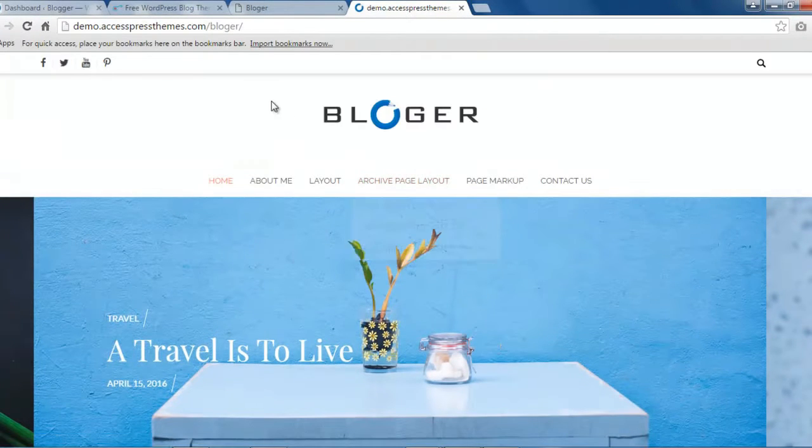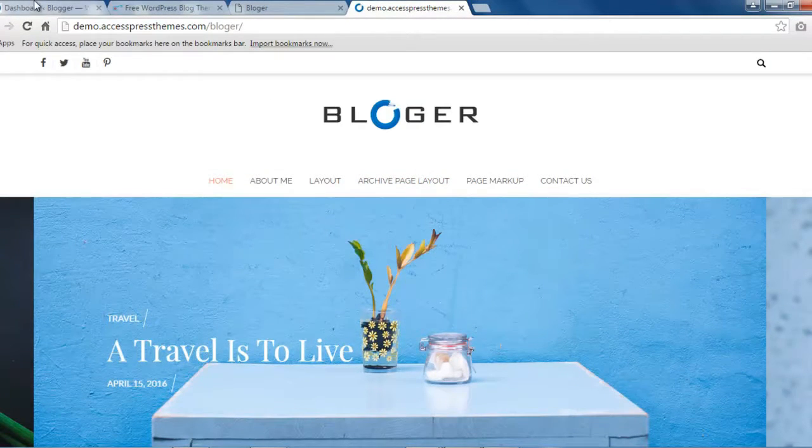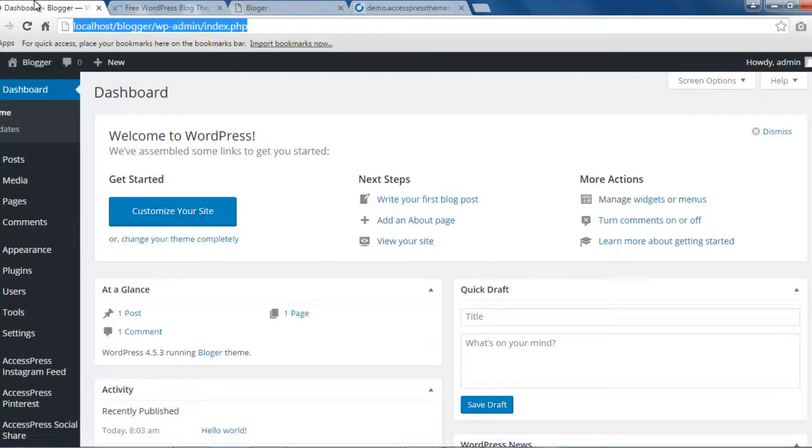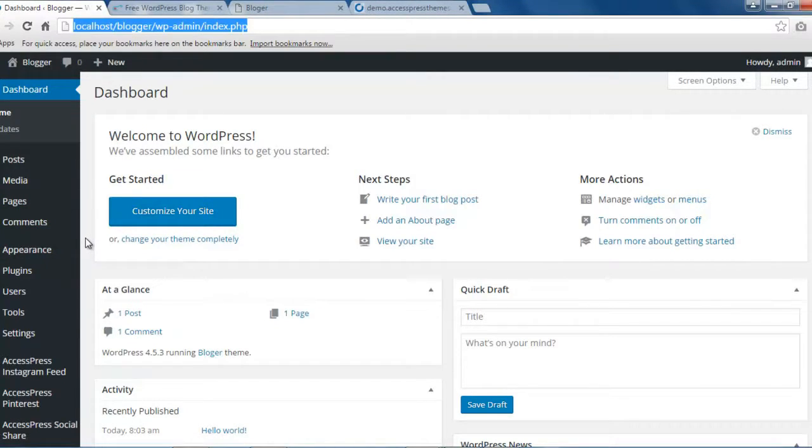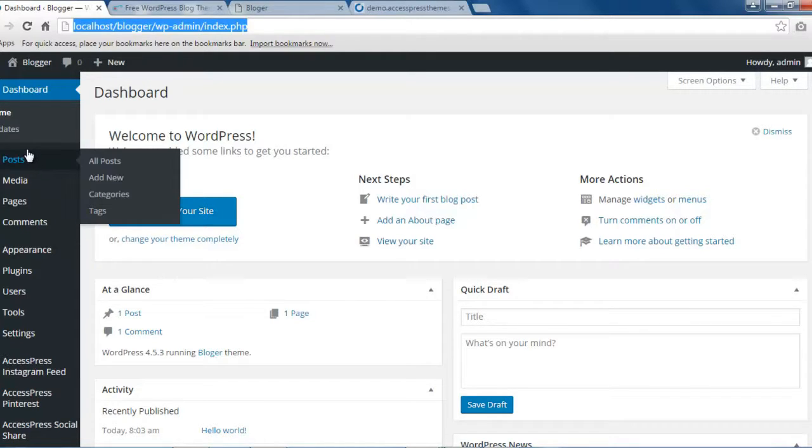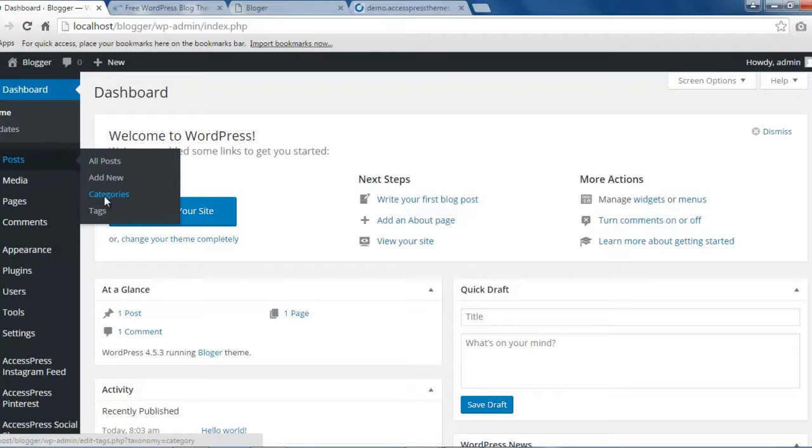So you need to log into your WordPress account. First thing you need to do is make a post category as the slider section shows slider category. You need to go to post and then click on categories.